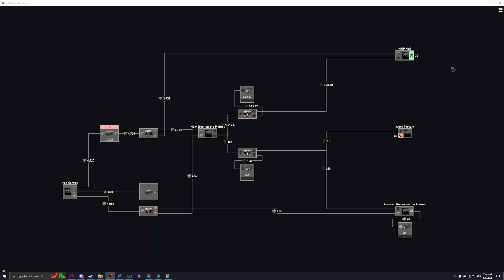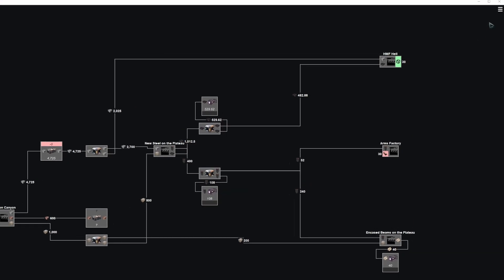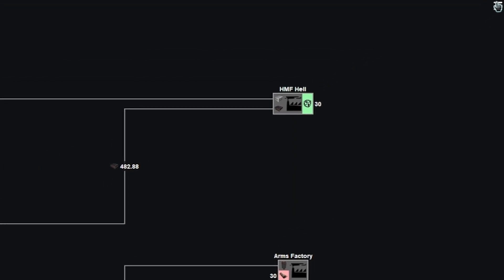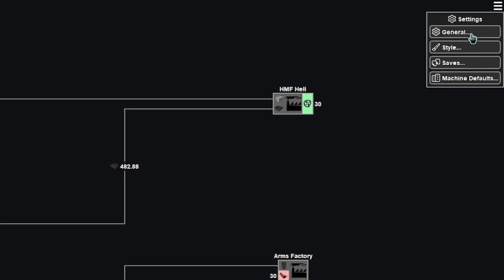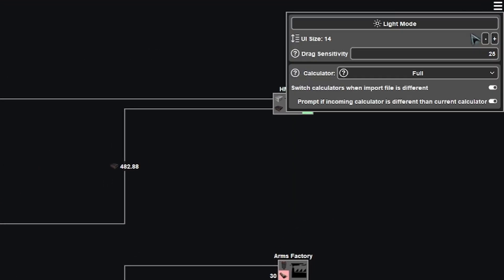You can change the calculator mode by coming to the top right, clicking these three lines, going to settings, general, and clicking this dropdown here.